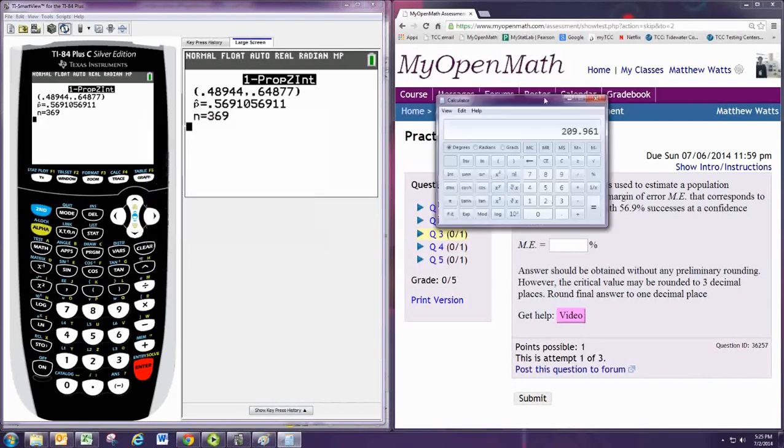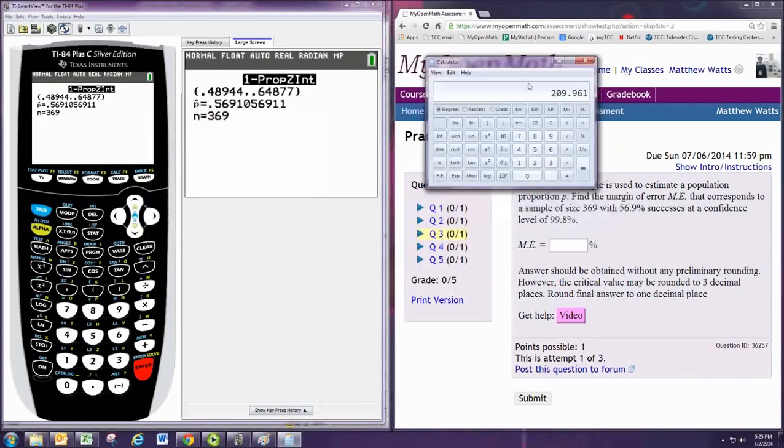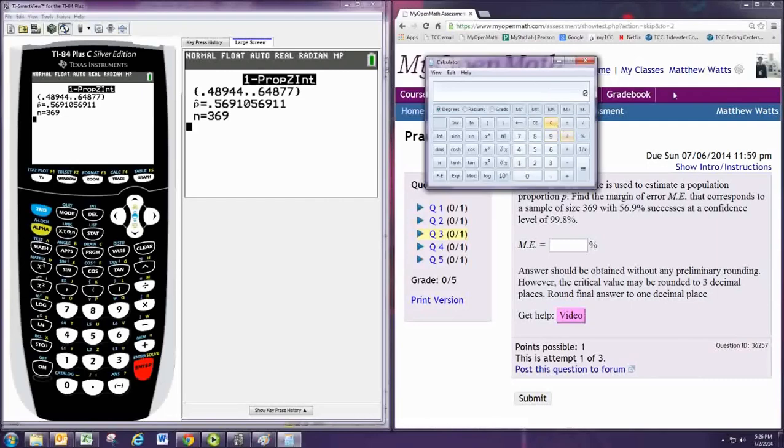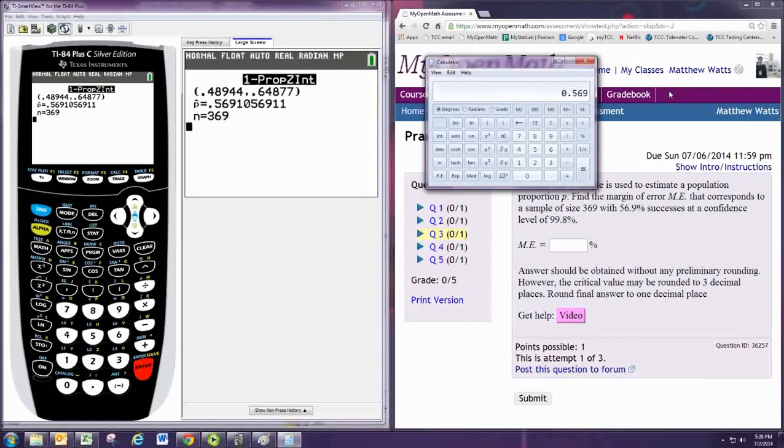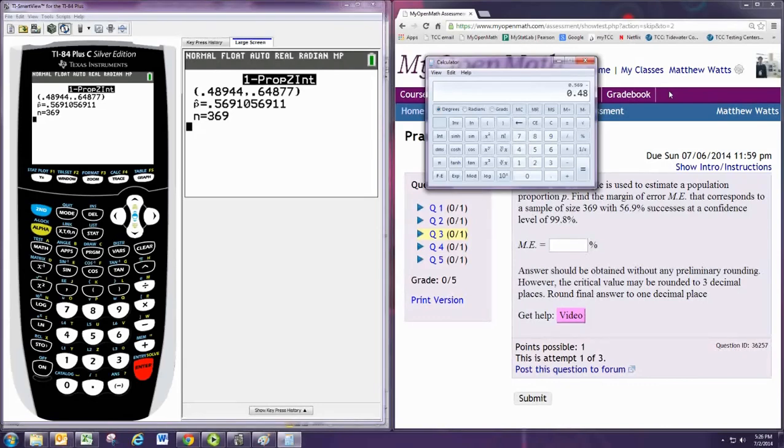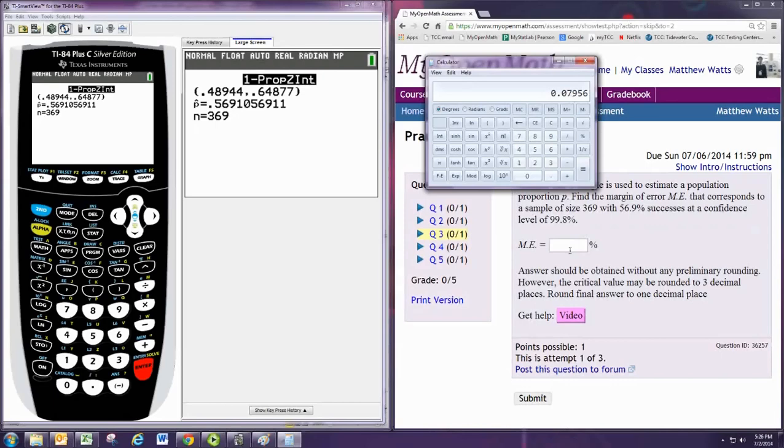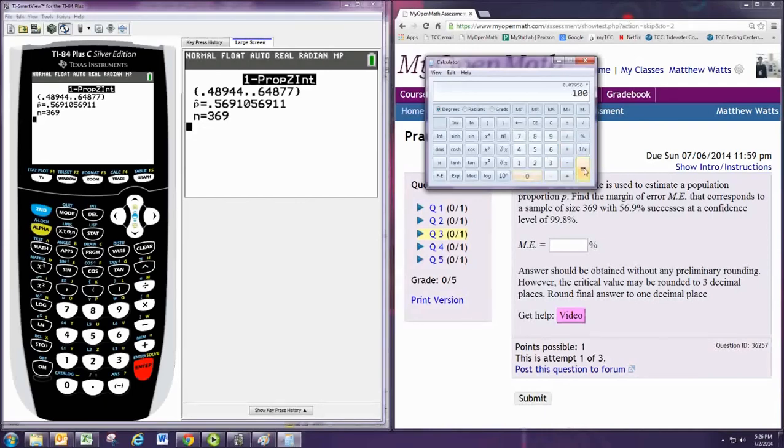To find the margin of error, we need to take the point estimate, which is the 56.9%, and then subtract the lower bound, which is 0.48944. Multiply by 100, and we get that, so that will be 8.0%.